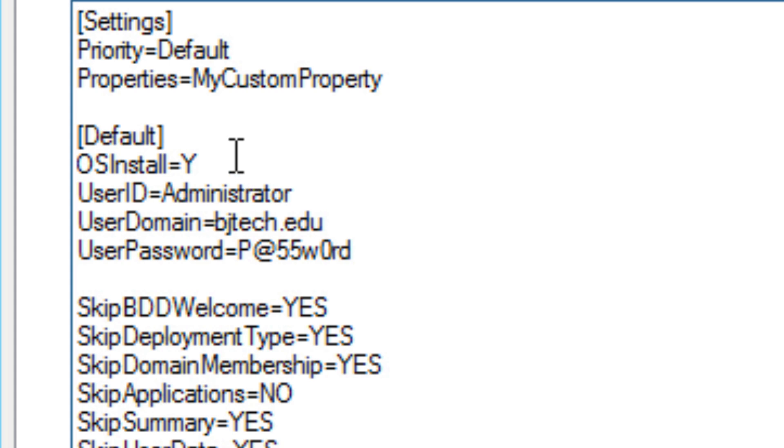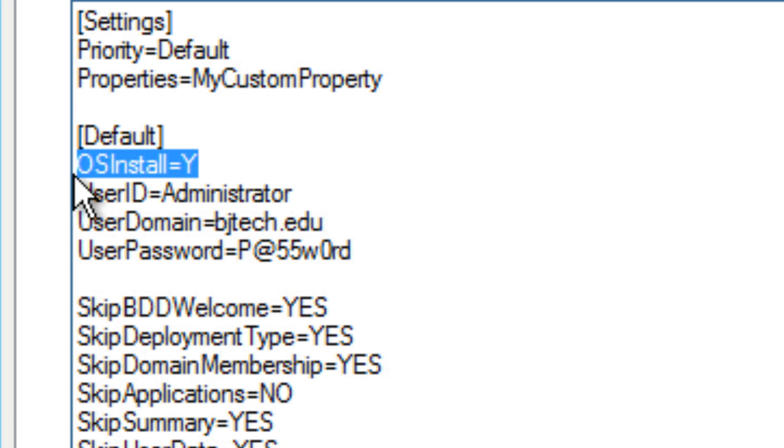So the first one is OS install, which by default is what they give you. The variable is assigned to yes—you do want the operating system to be installed. The user ID, user domain, and user password are the ones that I declare. This is an authentication level that you want to authenticate during your deployment share.